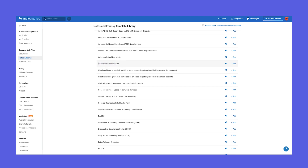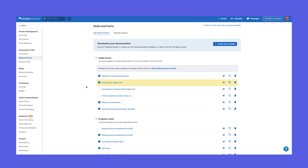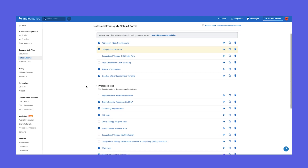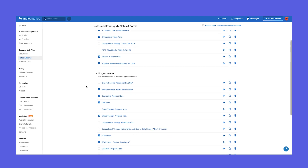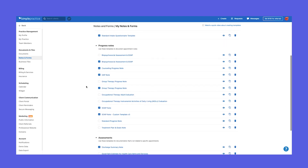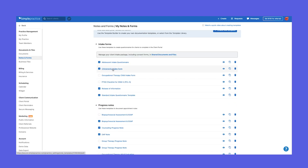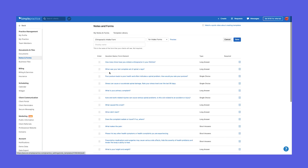It's under intake, but let's imagine you want to use it with a client. Go to the chiropractic intake form, click Add, and it will send it right to your own intake forms. It then brings you back to your Notes and Forms. Click on the chiropractic intake form, and it will bring you to the actual editor and the form itself.